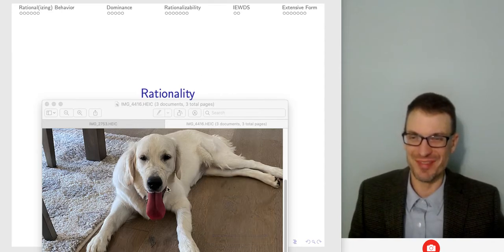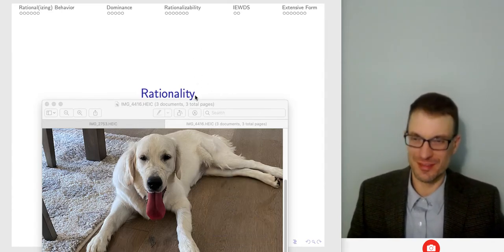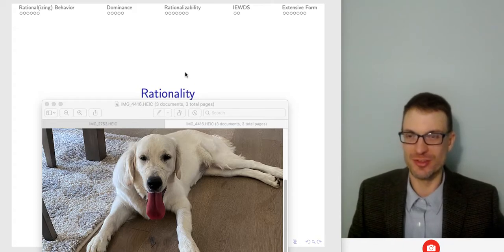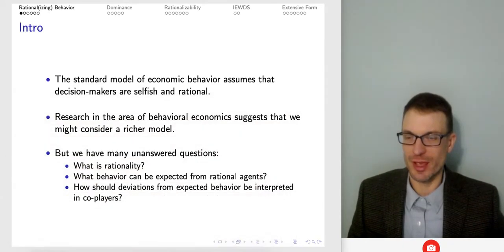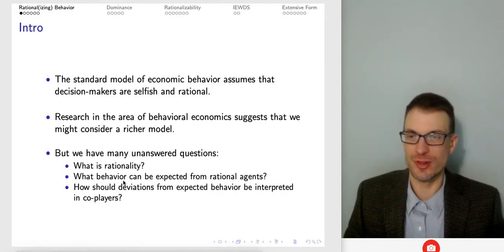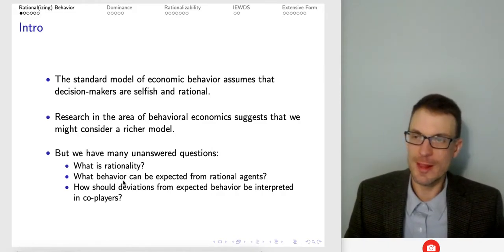So here we have my dog Ani. It means way more to me to have on this page than it does to you. It's kind of a code for myself so that when I save this video, that's going to be the thumbnail.